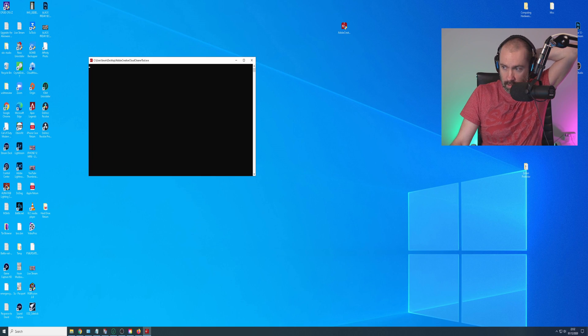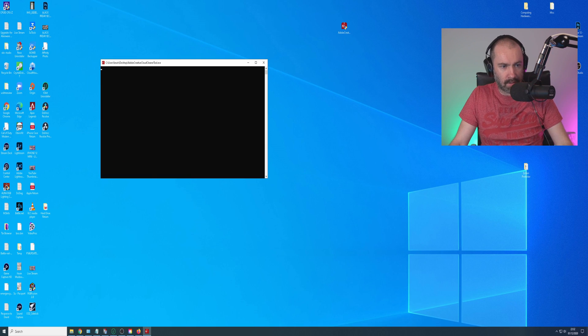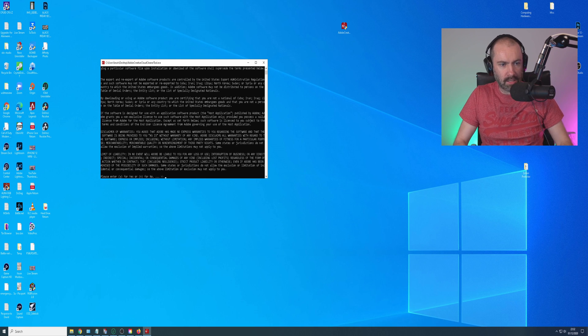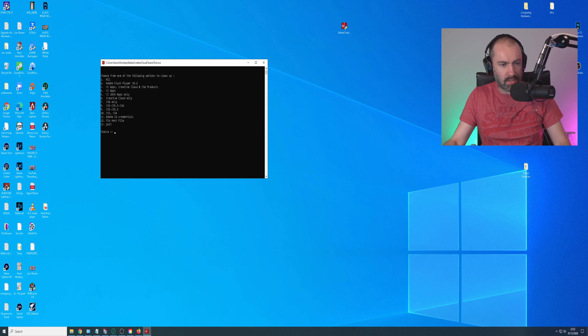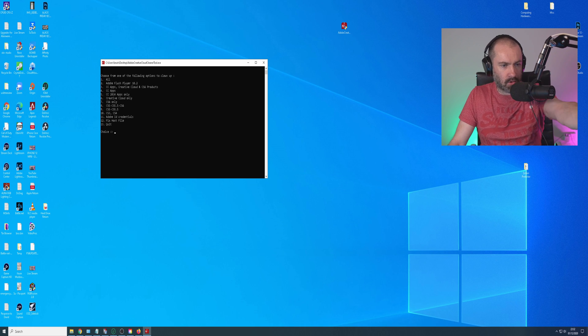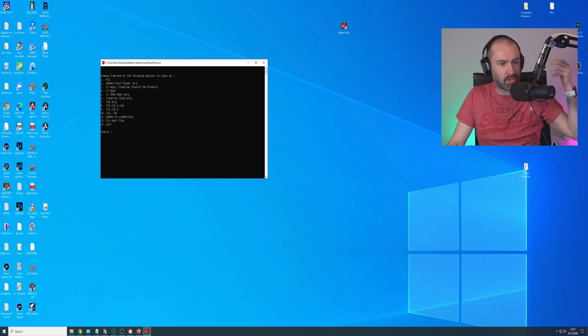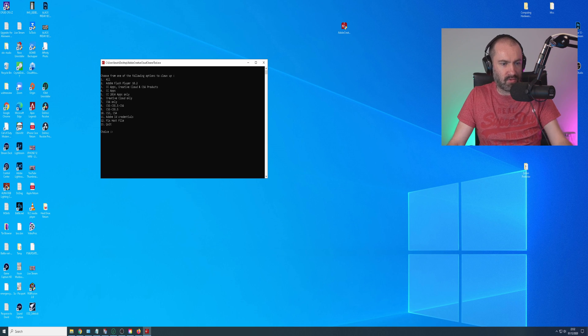If I scroll down here, you'll see that this is available for Windows and Mac OS. So this is the file that you download and it will pop up here. So this is the app. I want it in English, not Japanese. Yes to the terms and conditions. We've got different options here. You can remove just Flash, Creative Cloud, CS apps, or everything if you want.